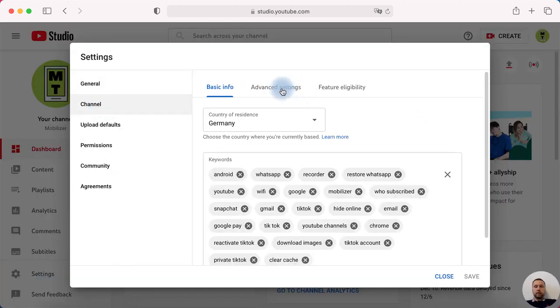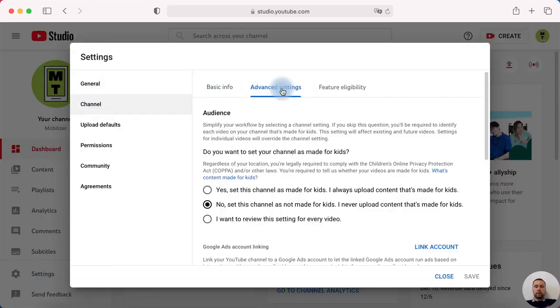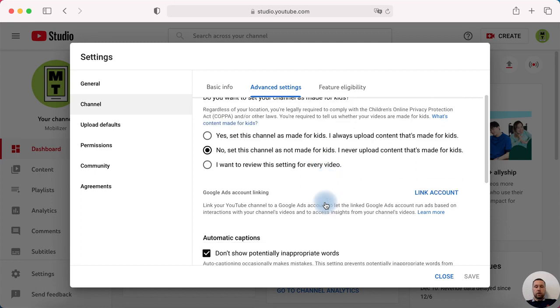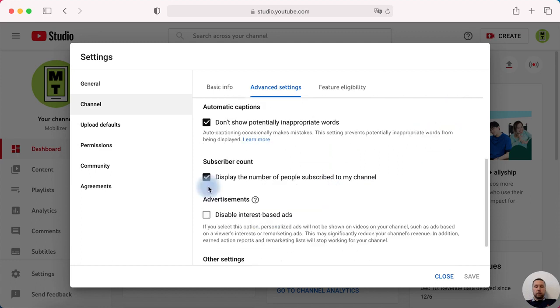Then advanced settings and swipe down and disable subscriber count display the number of people subscribed to my channel. Disable it and save.